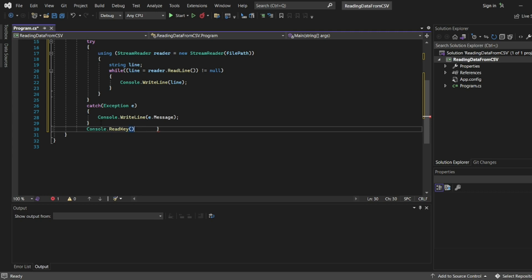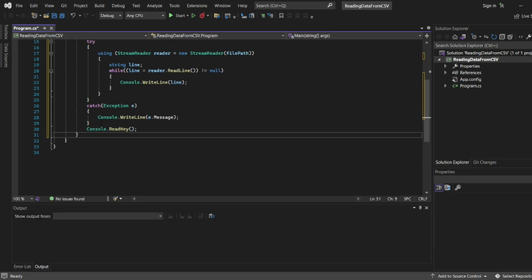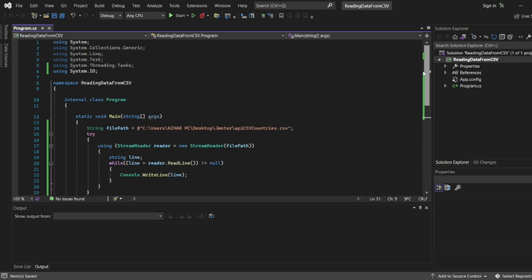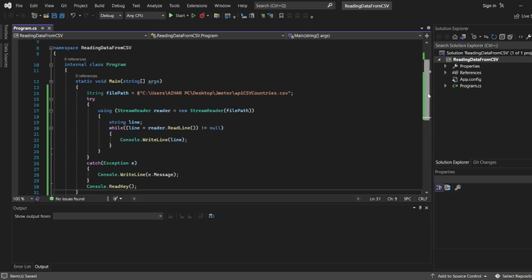Now let us run this. I will easily know what's in the API CSV countries. Only the countries API is there, so this API we will get to know in the console window. Let me click on start now.